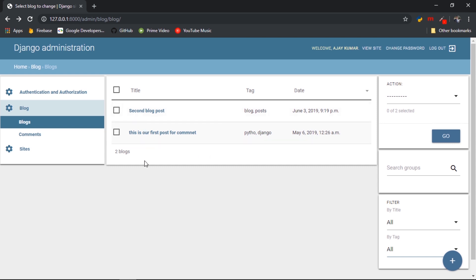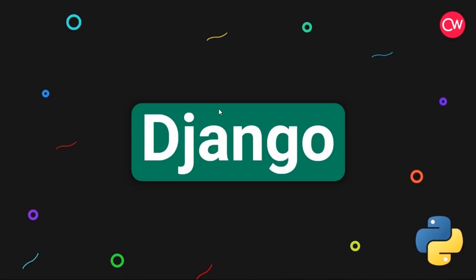That's all for today. We covered the material theme for our admin panel, along with filters, search bars, and list display for admin decorations on the blog model. Thanks for watching — please like, share, and subscribe, and comment if you have any issues. All links are in the description. See you in the next video, bye bye.